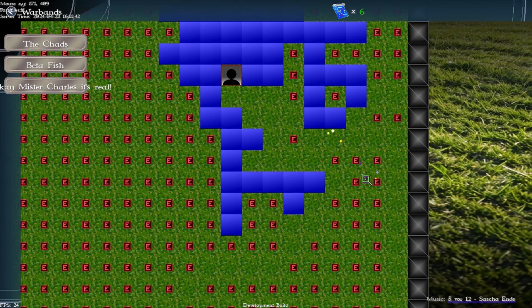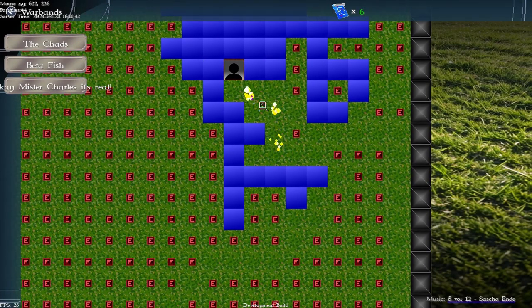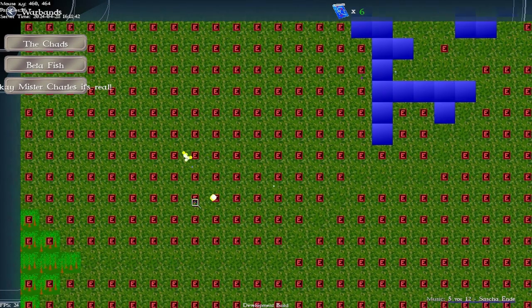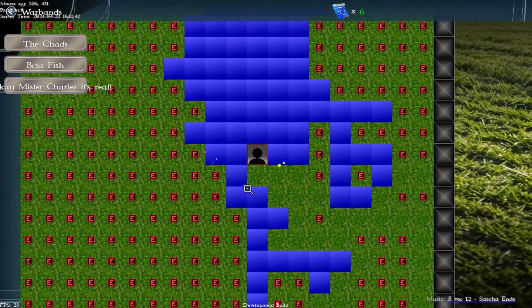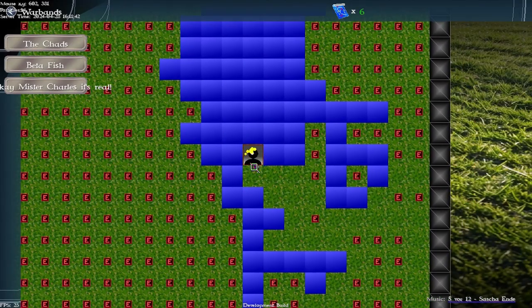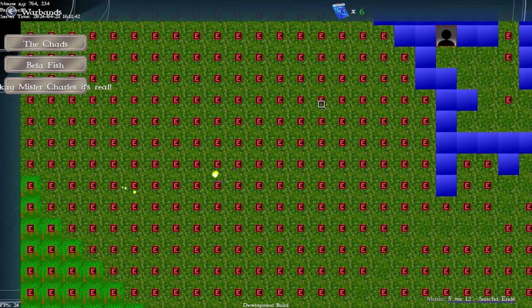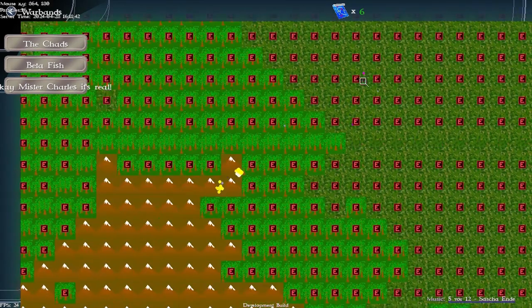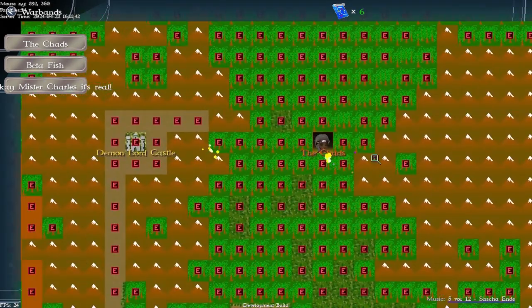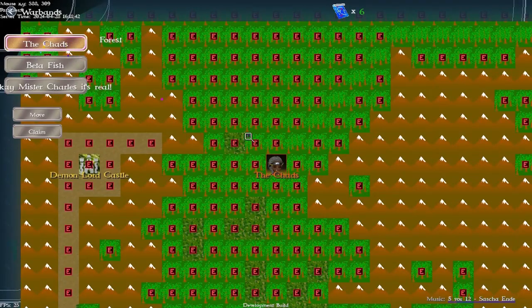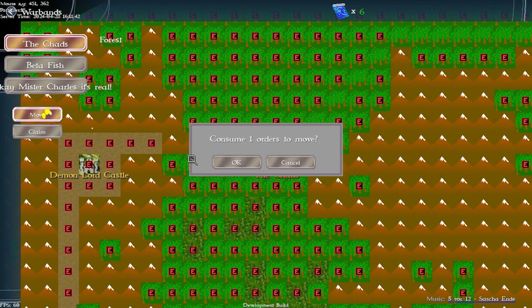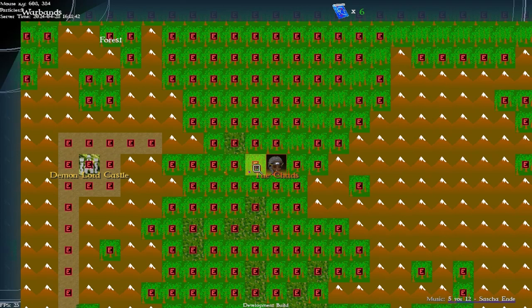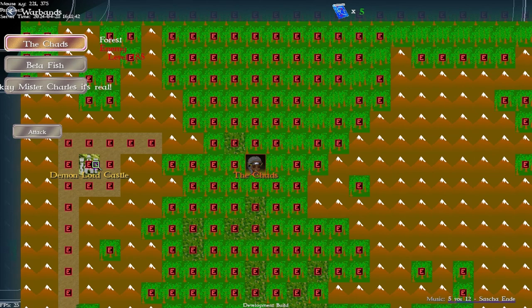You spend warband orders to issue them commands and move around the map. You can capture nodes, these icons show that a different player has captured a node and you can attack them. So I have my team the Chads, I am slowly marching my way towards the demon lord castle which is the ultimate goal of warbands.